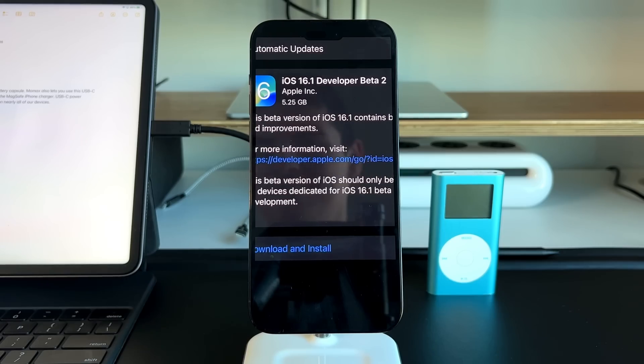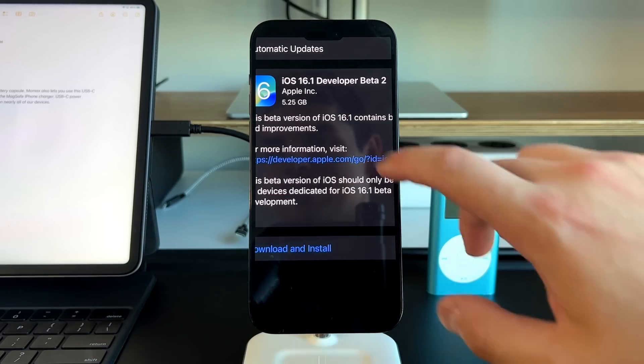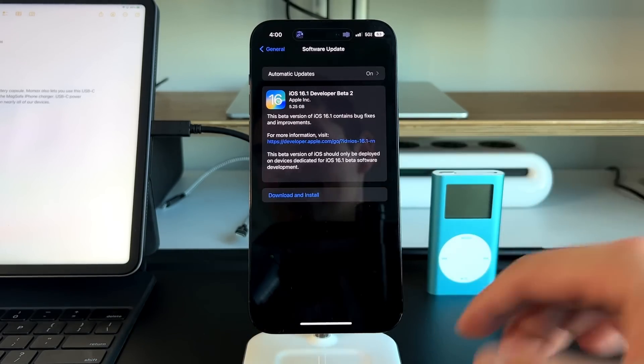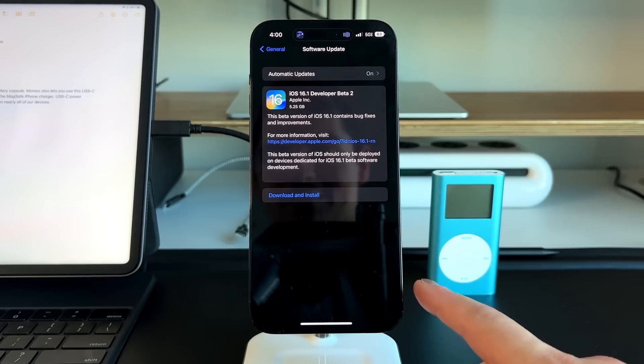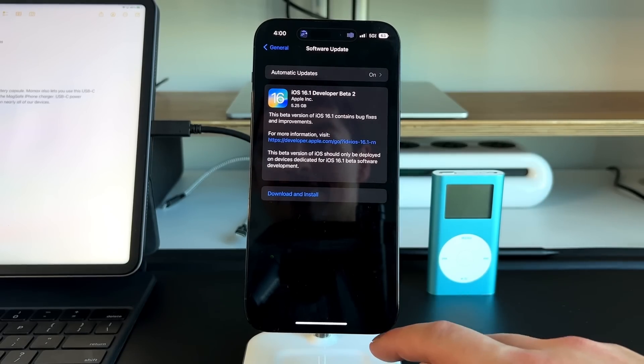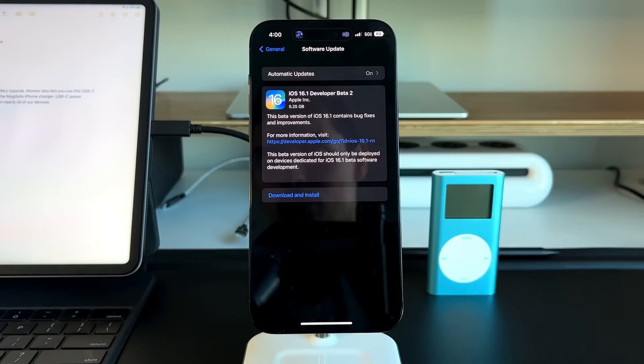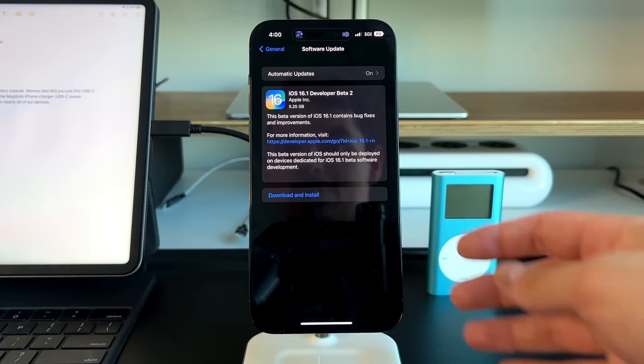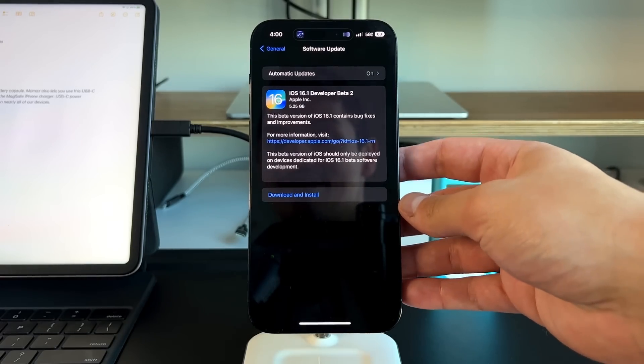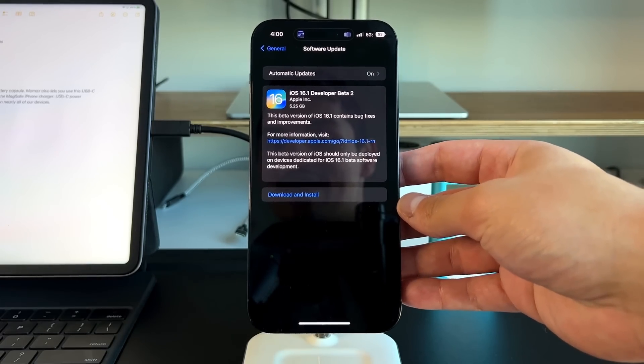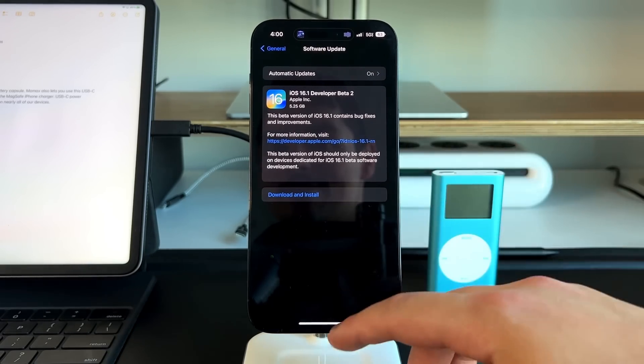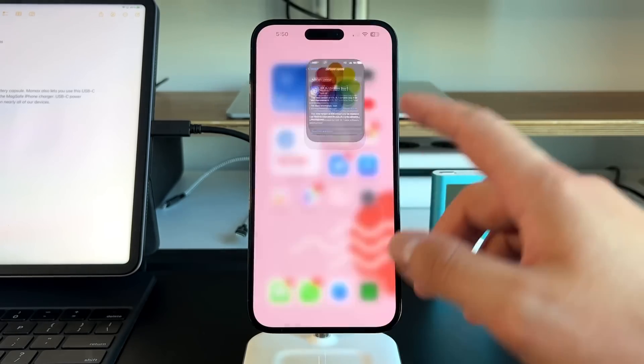Give yourself at least 10 gigs of open storage to get this installed correctly. We're using the iPhone 14 Pro Max, the 256 gigabyte variant. It installed very quickly with no issues whatsoever.